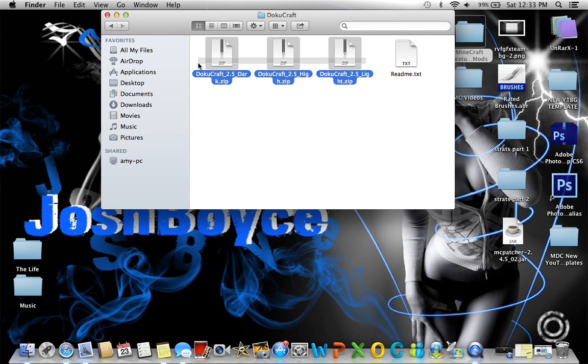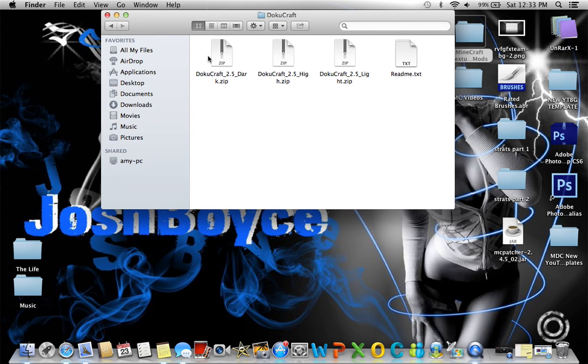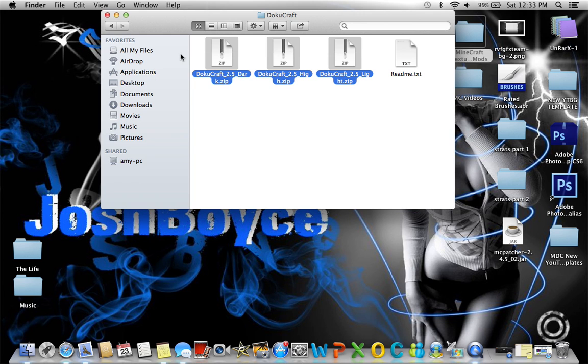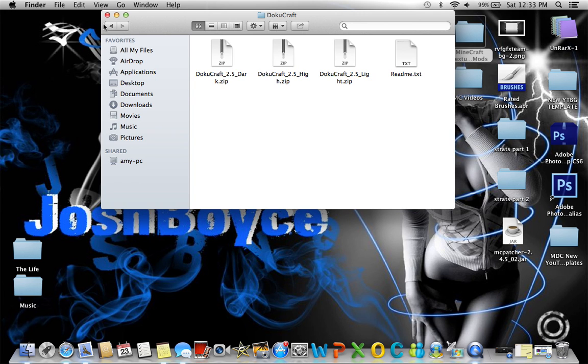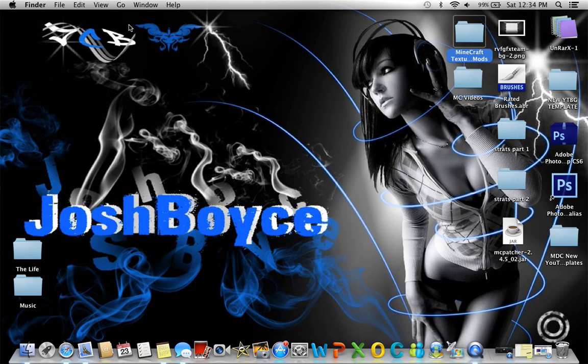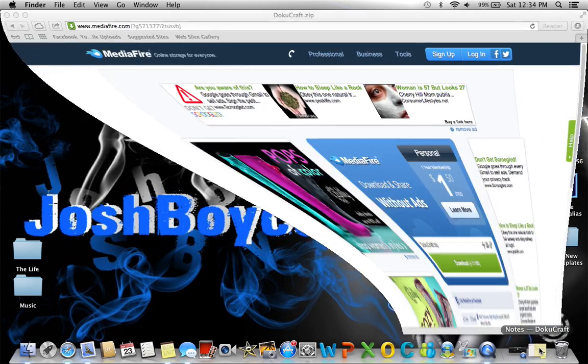This is important. These are the three things that you want: there's a dark, high, and light - different versions of the texture pack that you can use.